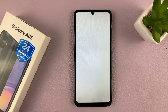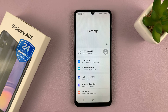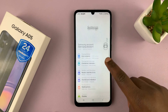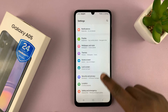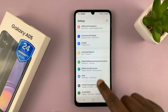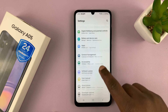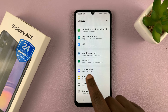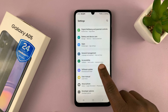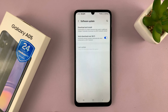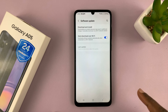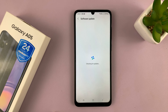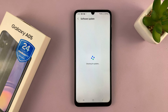On the main Settings page, scroll down until you get to Software Update and tap on that. Then, to manually update your phone, tap on Download and Install and your phone is going to go ahead and start looking for available updates.